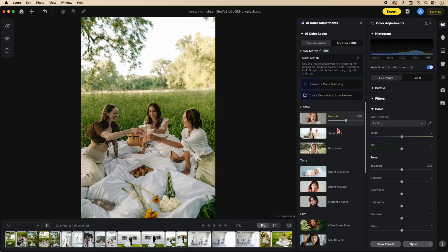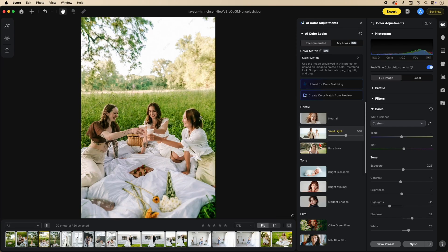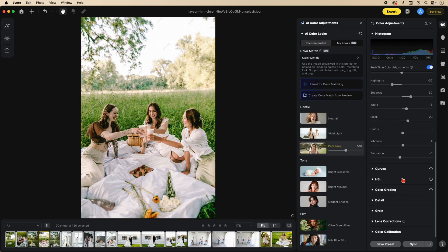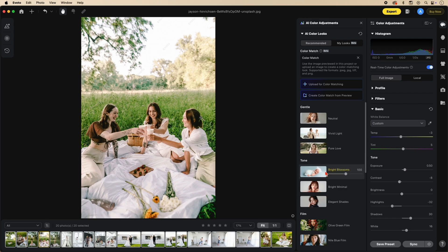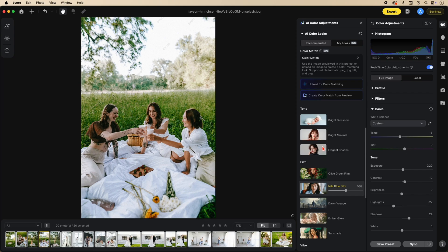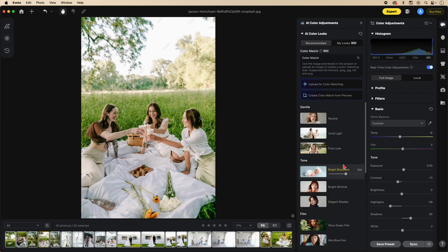I'll just tap on some so you can see how they apply — you'll notice it is doing color adjustments. But this tutorial is going to be dealing with how to upload your own images for color referencing.